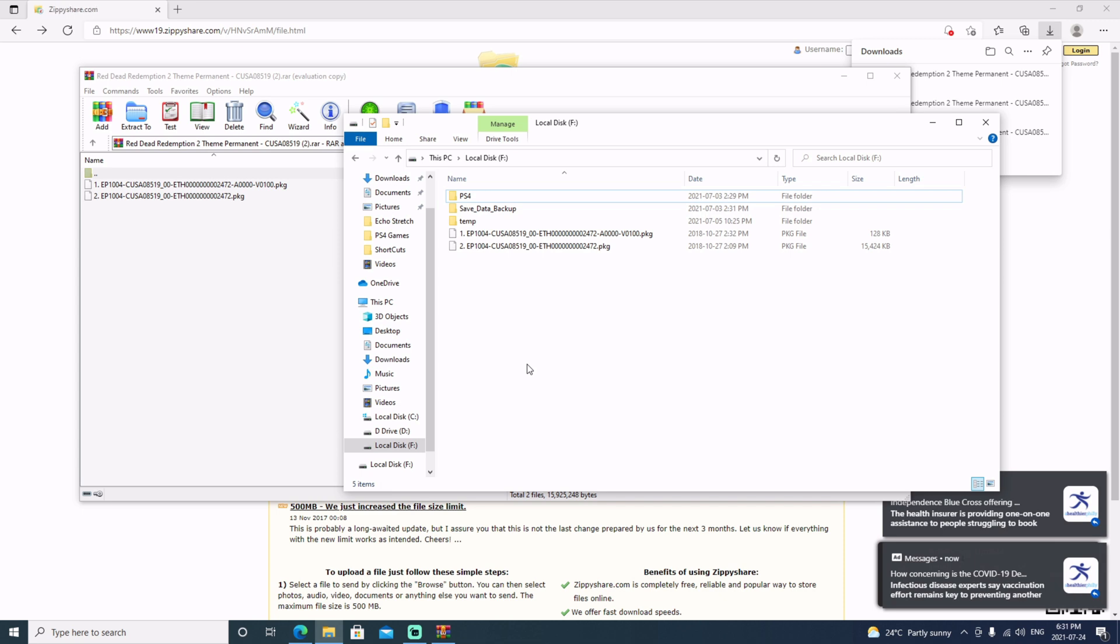You can see that I copied it over to my external hard drive for my PlayStation. Let's just jump over to the PlayStation. We'll get the jailbreak done, then we can go ahead and install these packages. One package is the theme and then one is the patch.